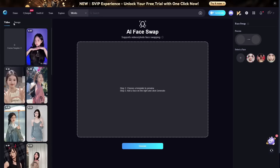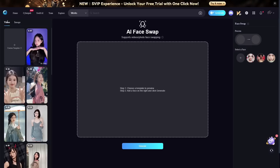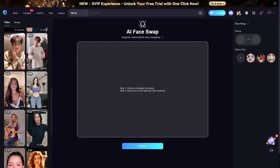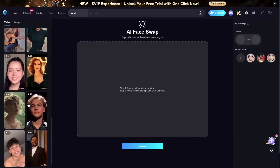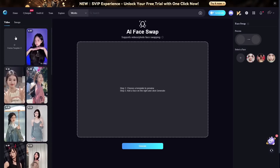We have two different tabs: the video tab and the image tab. For this video we will be focusing on the videos. They do have a bunch of templates you can use — not as many as other apps — but you can upload your own template by clicking here. You can upload an image up to 10 megabytes, a video up to 500 megabytes or 10 minutes maximum.